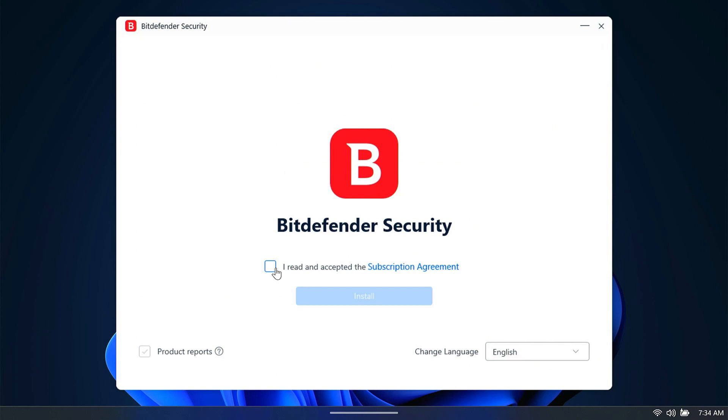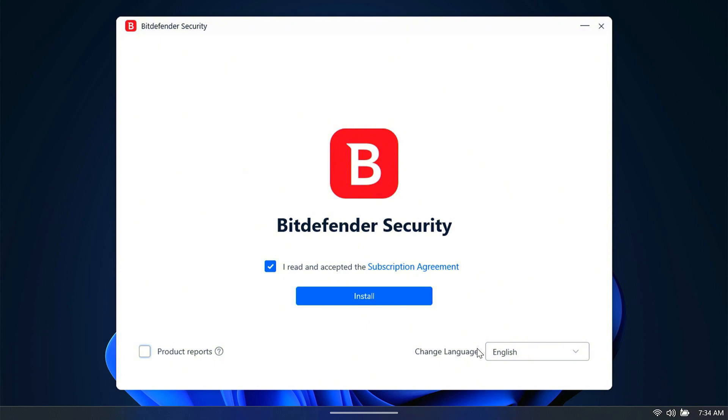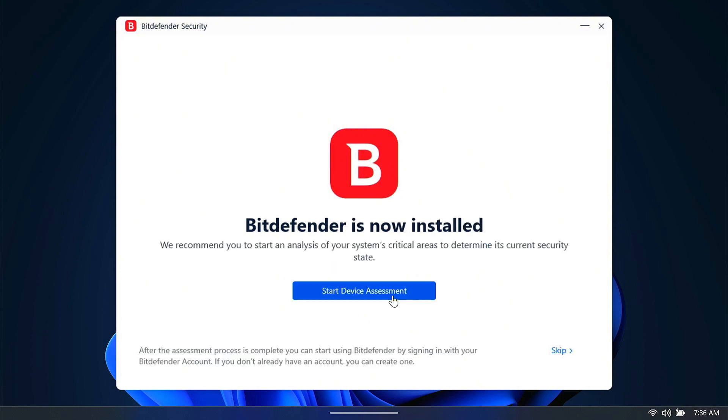I'm getting this screen here because of my resolution. You may not see this. Now I'm going to click on I read and accepted the subscription agreement. Before I click install, I'm going to come over here and uncheck the box for product reports. Make sure that your language is appropriate for you, and then click install. This is an important step here, and this is where a mistake can be made. This says Bitdefender is now installed. You want to skip the device assessment, so we're going to click skip.